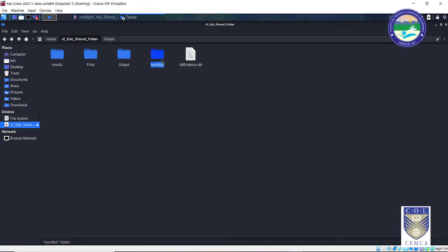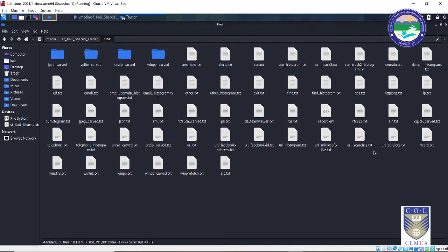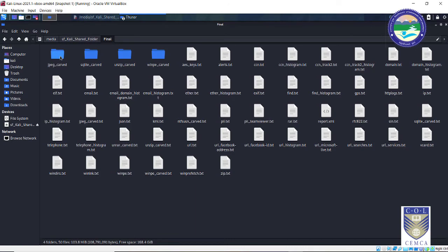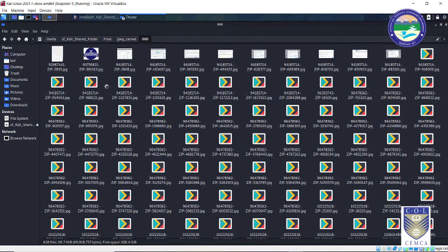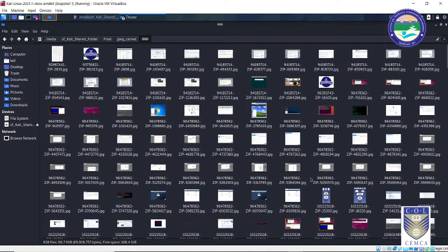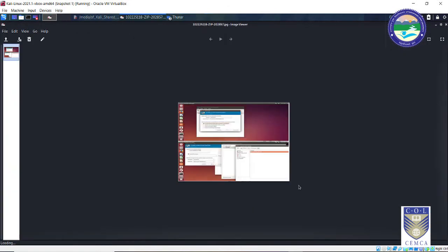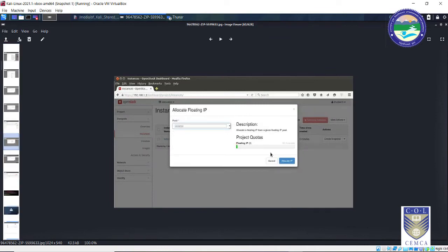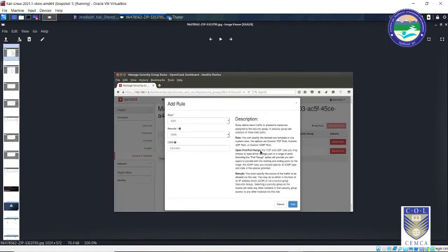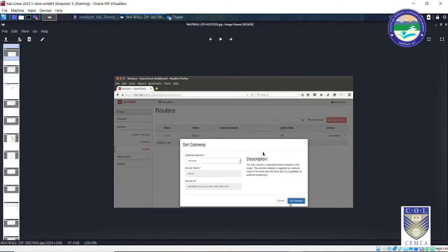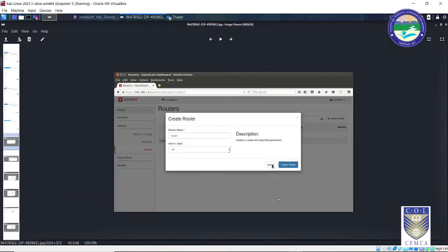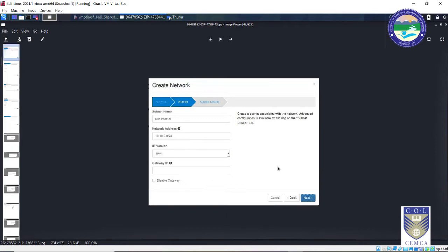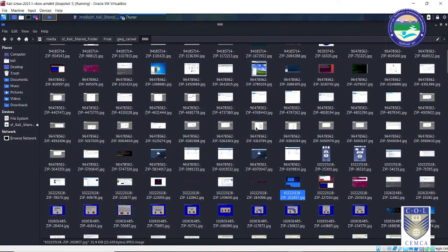You can also see there is a folder called word list. Similarly, there are multiple files and multiple documents. For example, if you see 'jpeg carved' and open this, it consists of all the images that were present or even deleted from the evidence drive. These images will be shown as they were saved on the hard disk. Even if you had formatted or deleted a particular file from your pen drive or hard disk, you can still recover it using bulk extractor, making it very handy for forensic investigations.